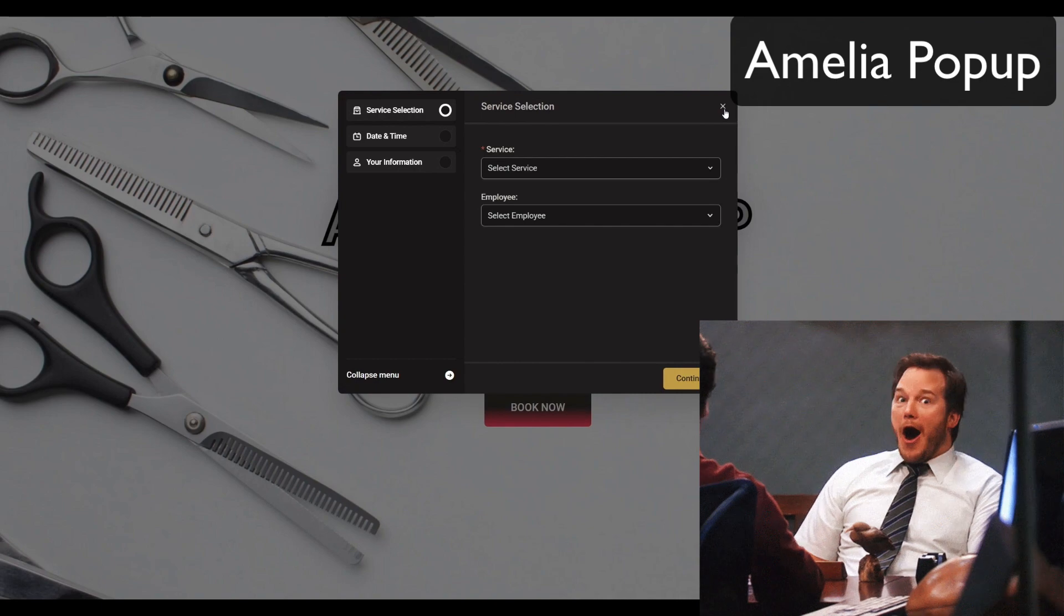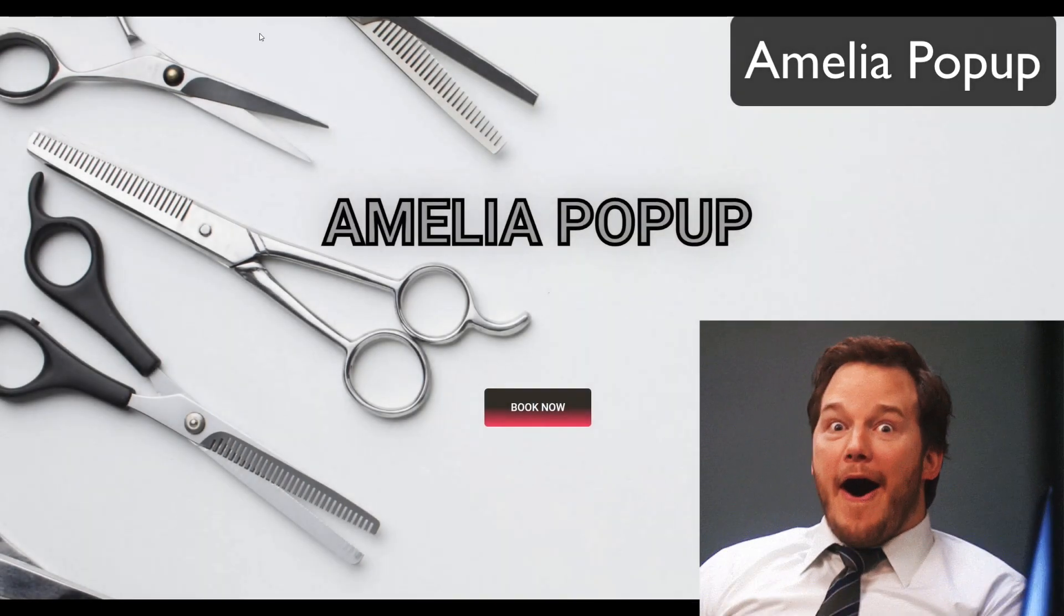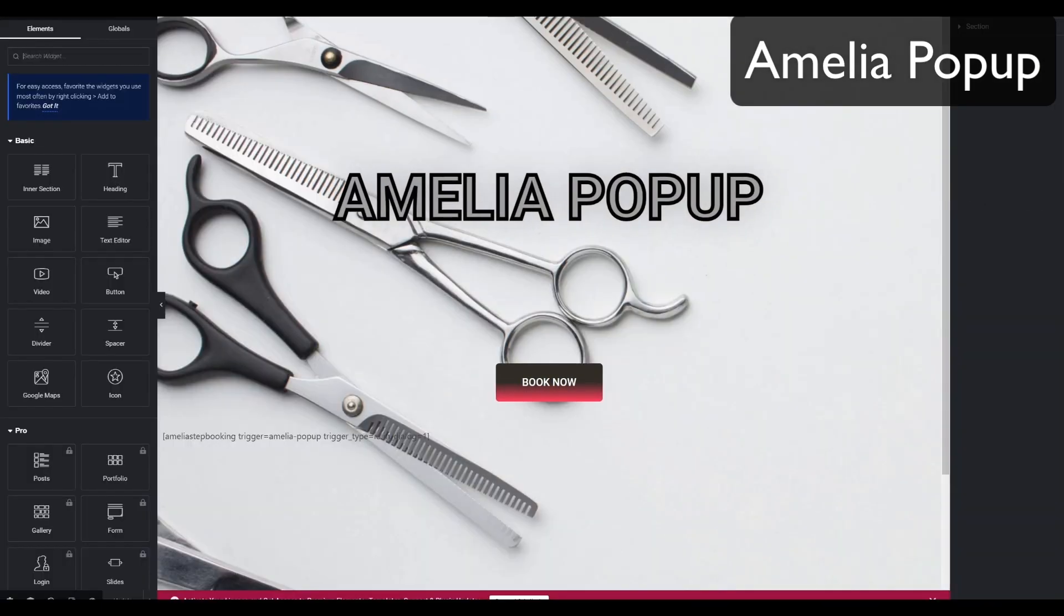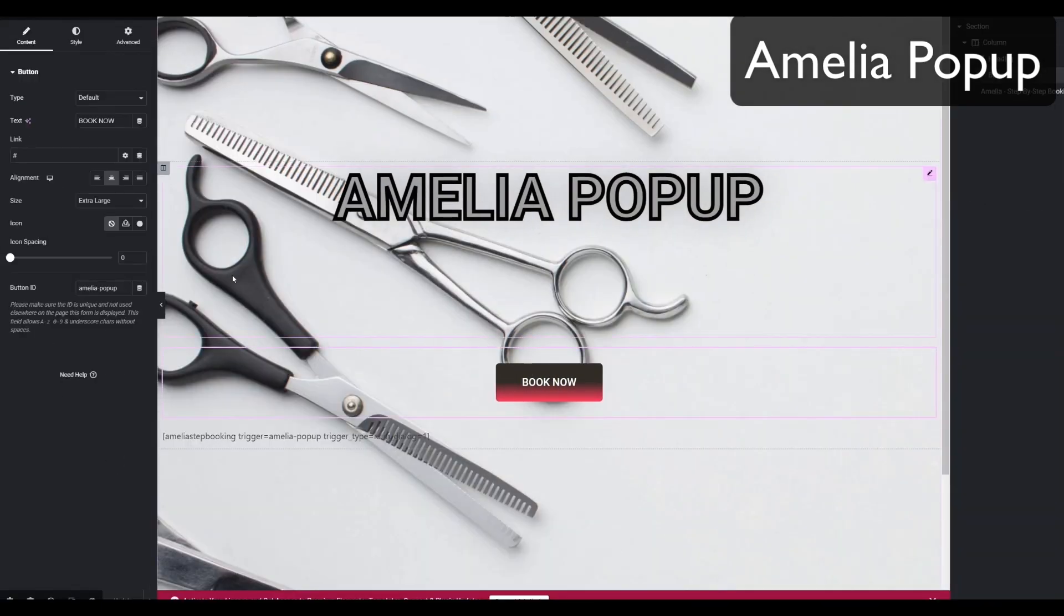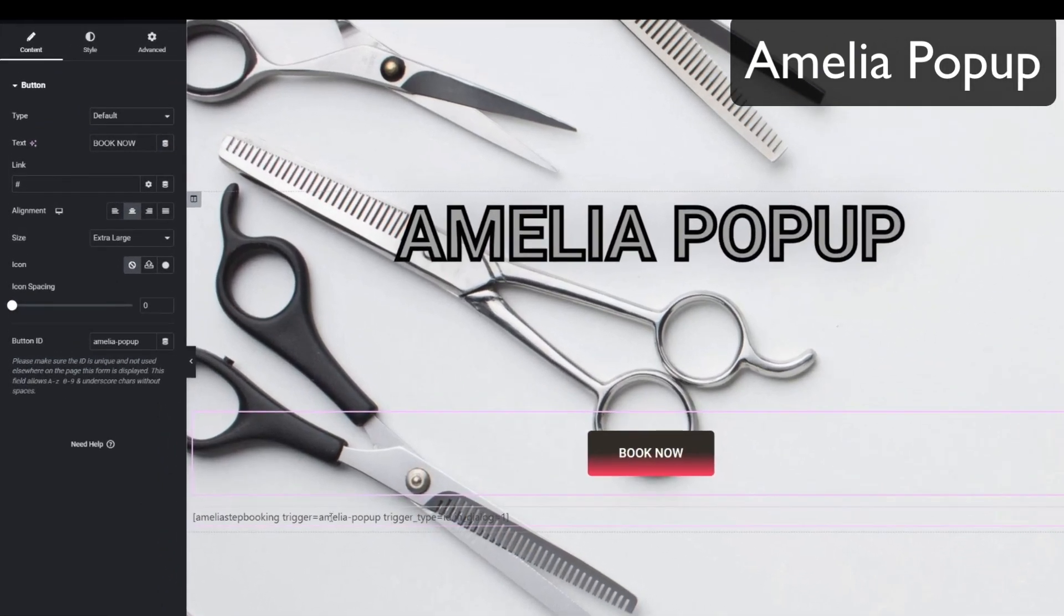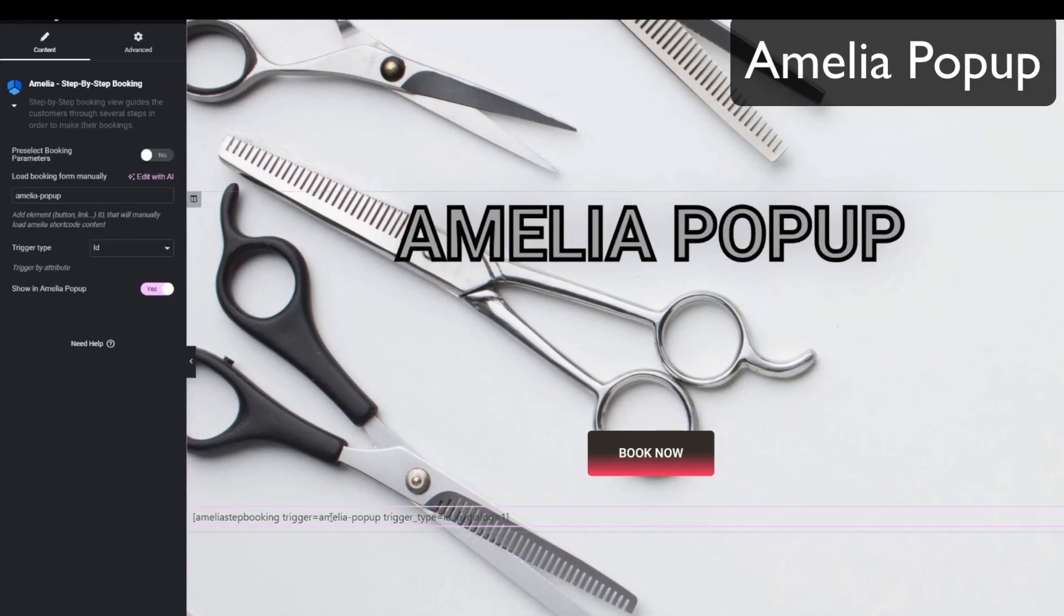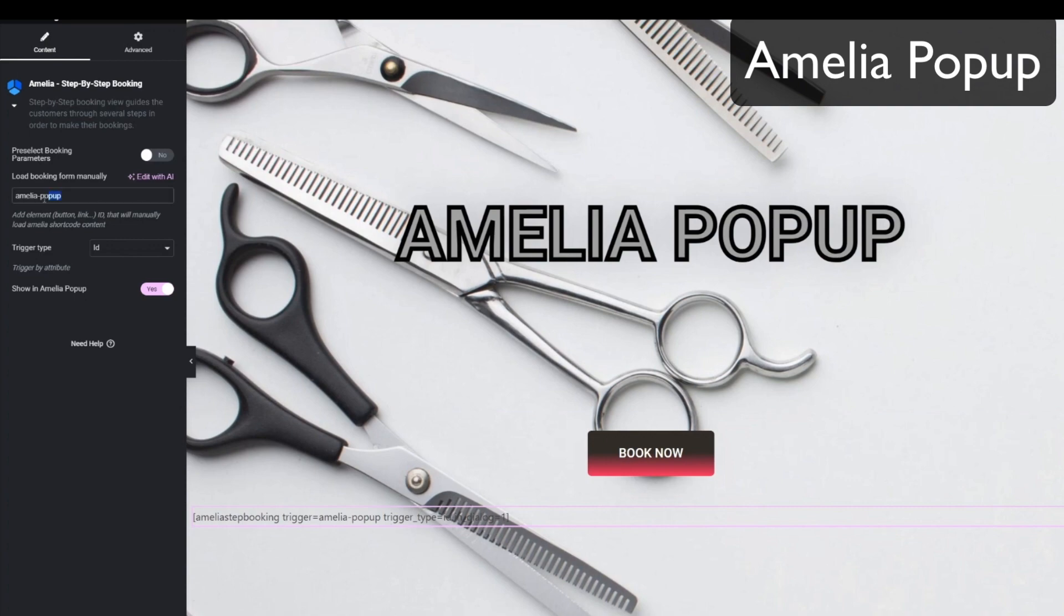So you do not need Elementor Pro anymore. All you need to do is add a button to the page, add its ID, then add the Amelia's booking form and load the booking form manually by adding the ID and choosing the trigger type to be ID.